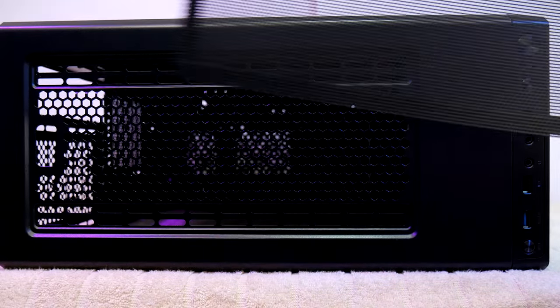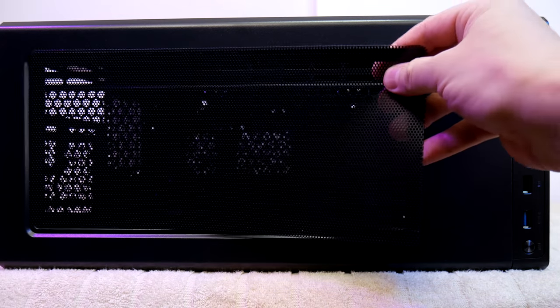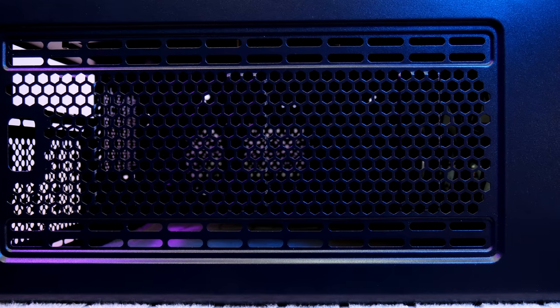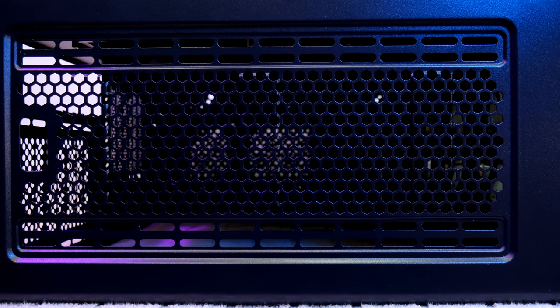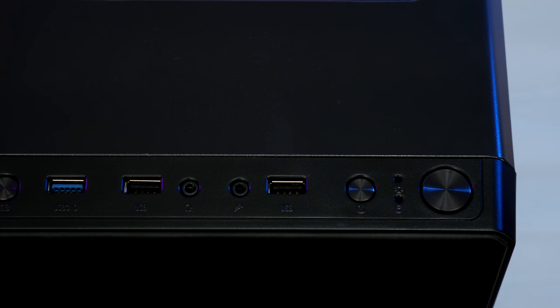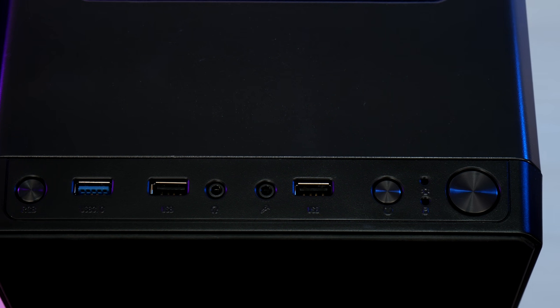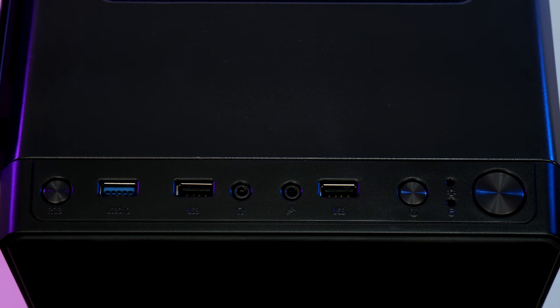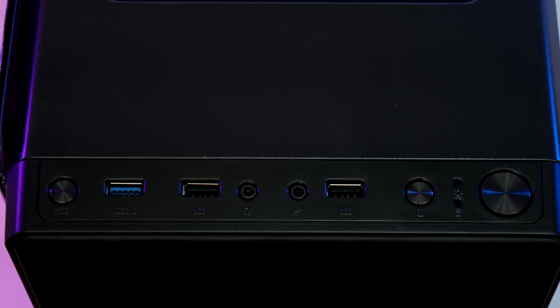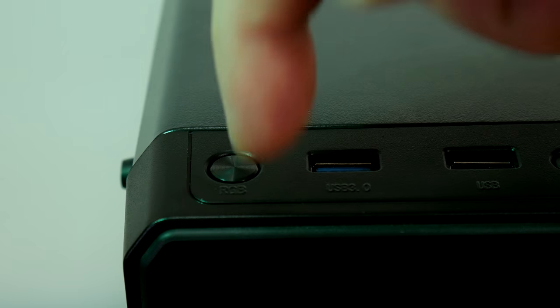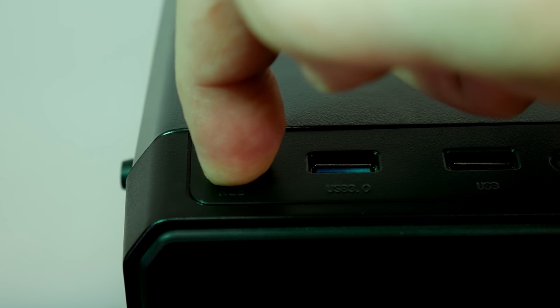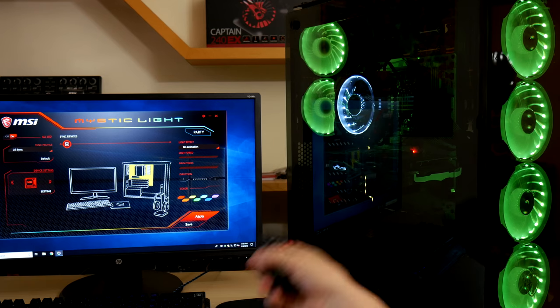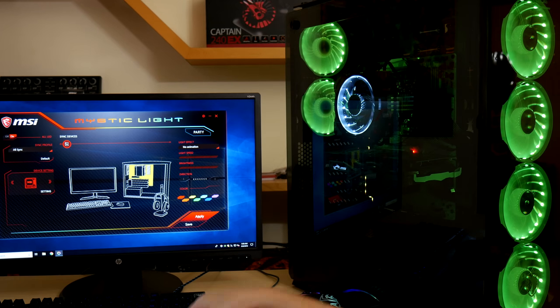At the top of the case we find a magnetic dust filter that's easy to clean, which covers 120, 140, 240, or 280 mil rads for installation here. And the front I.O. panel has power, LEDs, reset, two USB 2.0 and one USB 3.0, audio jacks, and the extra RGB button so you won't have to sacrifice your reset switch functionality. Long pressing the RGB button enables motherboard sync, or you can press the button on the remote. And in the last case review I showed that with MSI's Mystic Light software.